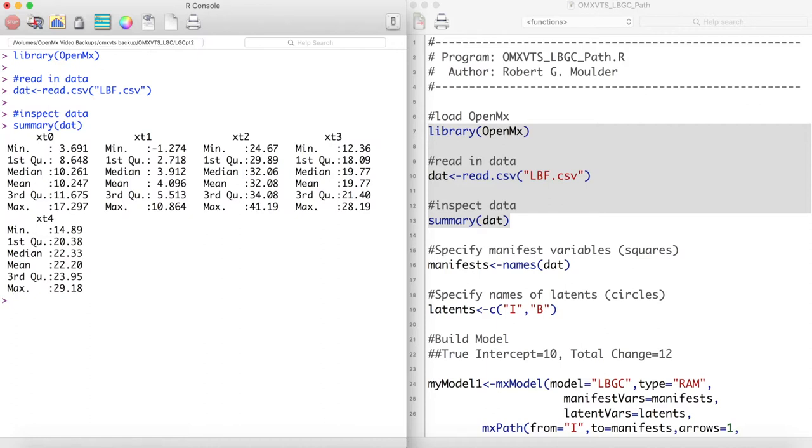If we were to plot this, we would see the jagged pattern from the previous plot. This would indicate the need for a latent basis growth curve.